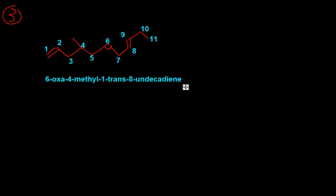I think that's good for the ethers. Next, I will do either amines or esters. I haven't decided yet.